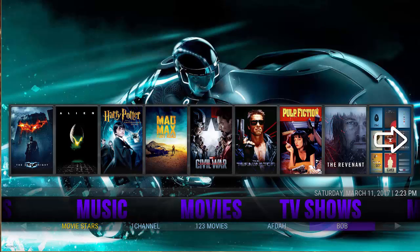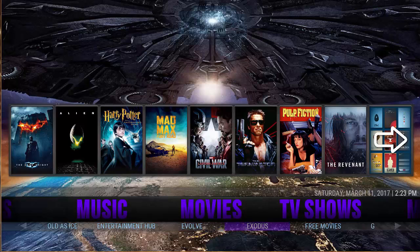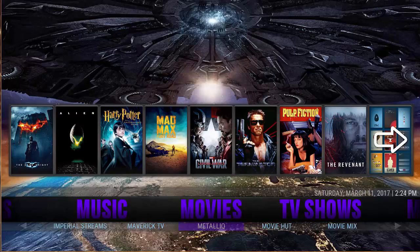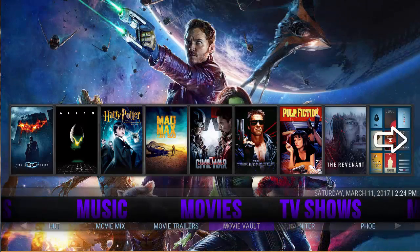Then movies, broken down with movie stars, One Channel, 123 Movies, AFDH, Bob, Code As Ice, Entertainment Hub, Evolve, Exodus, Free Movies, Goodfellas, HDBox, Imperial, Maverick TV, Metallic, MovieHut, and MovieMix.